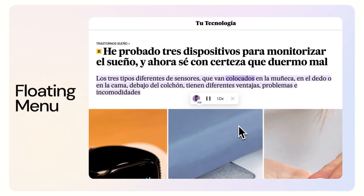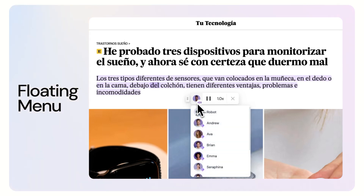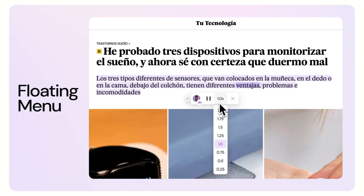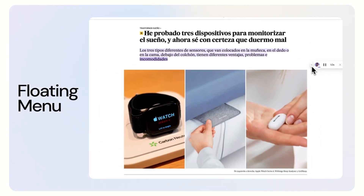As CIDR reads the text, a floating menu appears allowing you to adjust the voice style and reading speed, and you can position it anywhere on the page.